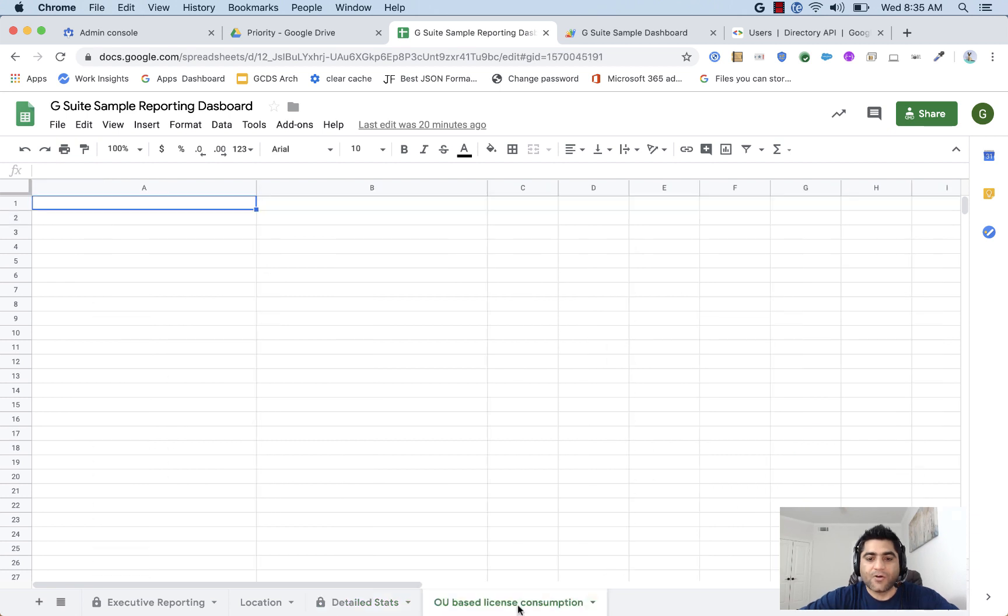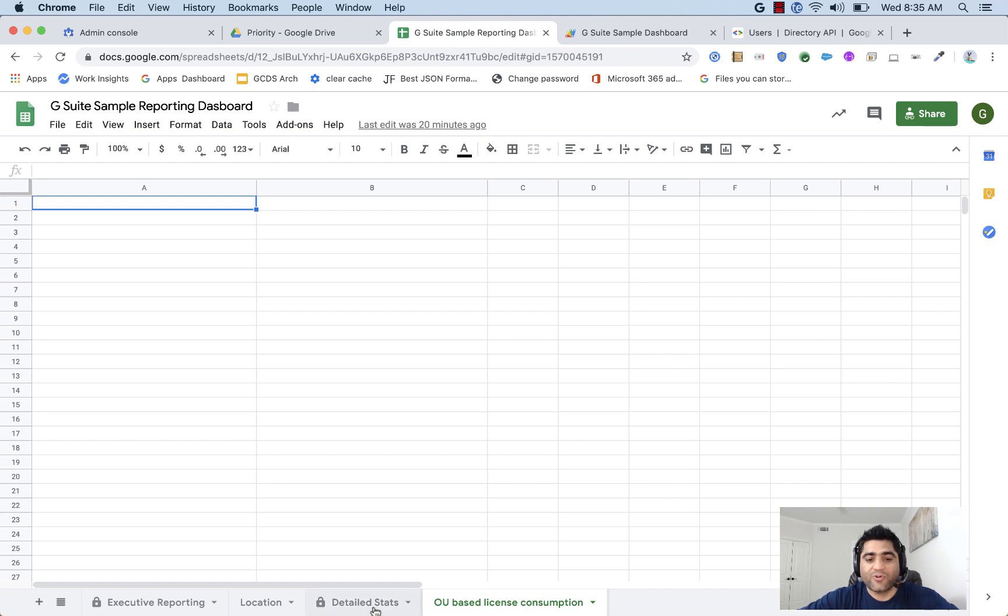And now I've created one more sheet, which is OU based license consumption. I'll show you how to populate this one with the information that we need, but before that, let's look at our detailed stats.